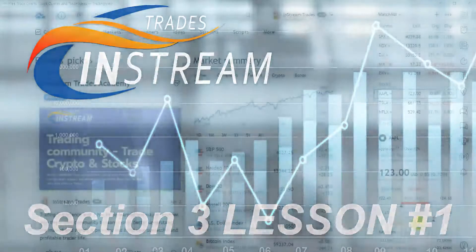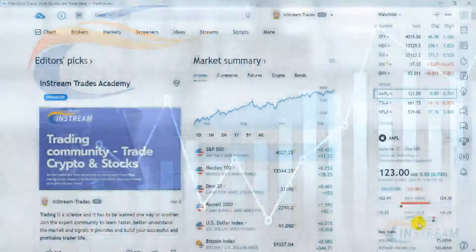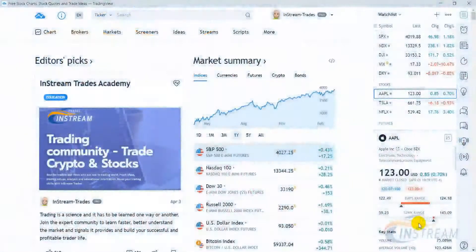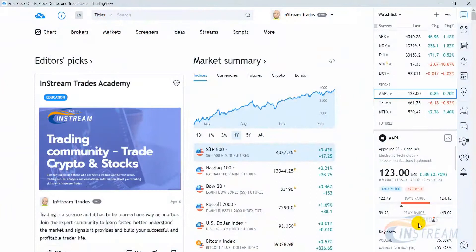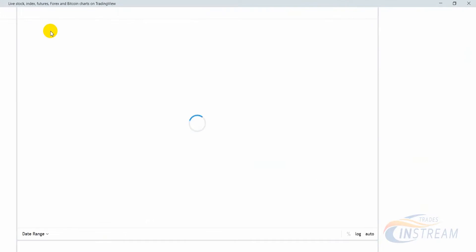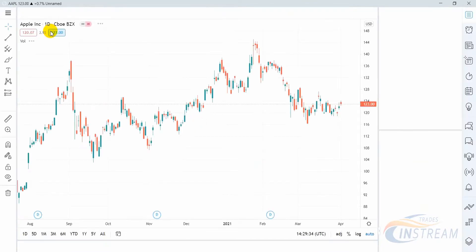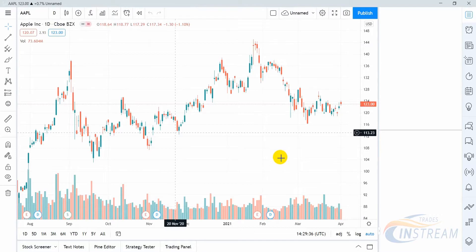Hello everyone! InStreamTrades Academy is here with you and this is the first lesson of the section named TradingView System Overview. Here we have a default page of TradingView that every new registered user sees. In the main menu of the site select Charts. Here is the main work area of TradingView.